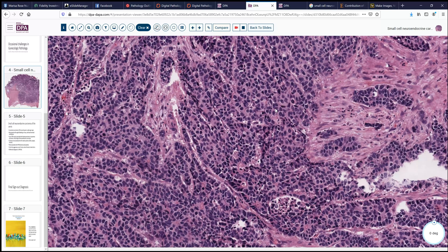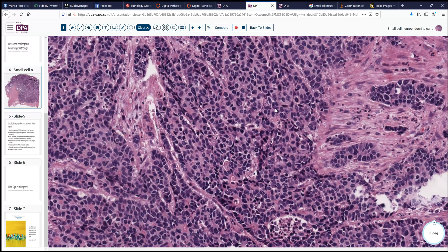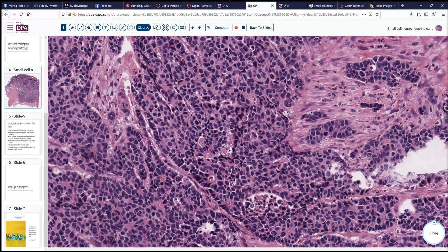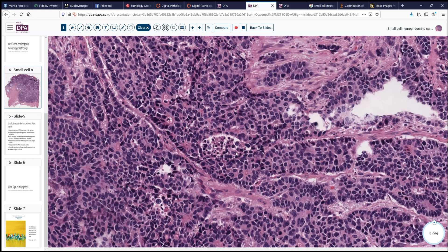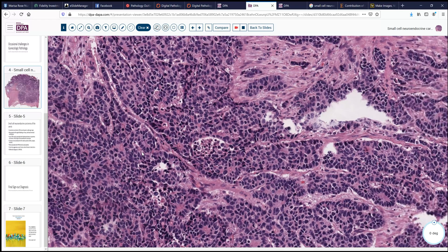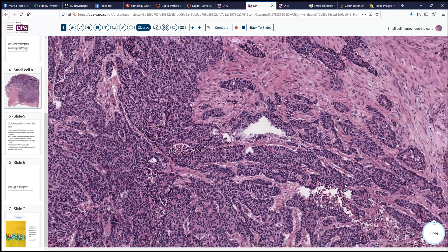Here we see just very high-grade tumor. Notice that the nuclear pleomorphism has increased, the cells show more apoptosis, there is necrosis of more tissue cell areas, and we begin to see a little bit of nuclear molding in some of these cells, suggesting some potentially neuroendocrine type differentiation, which is a little bit unusual.